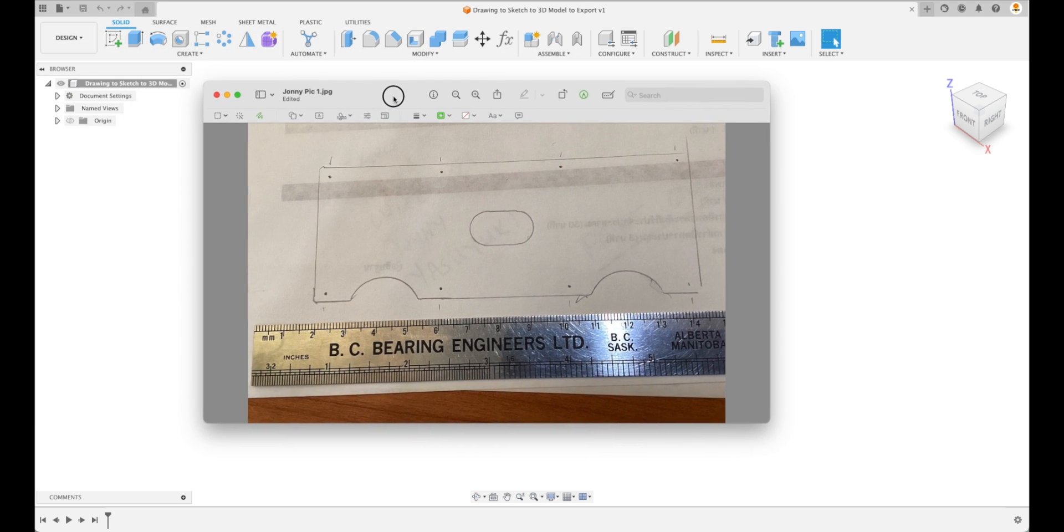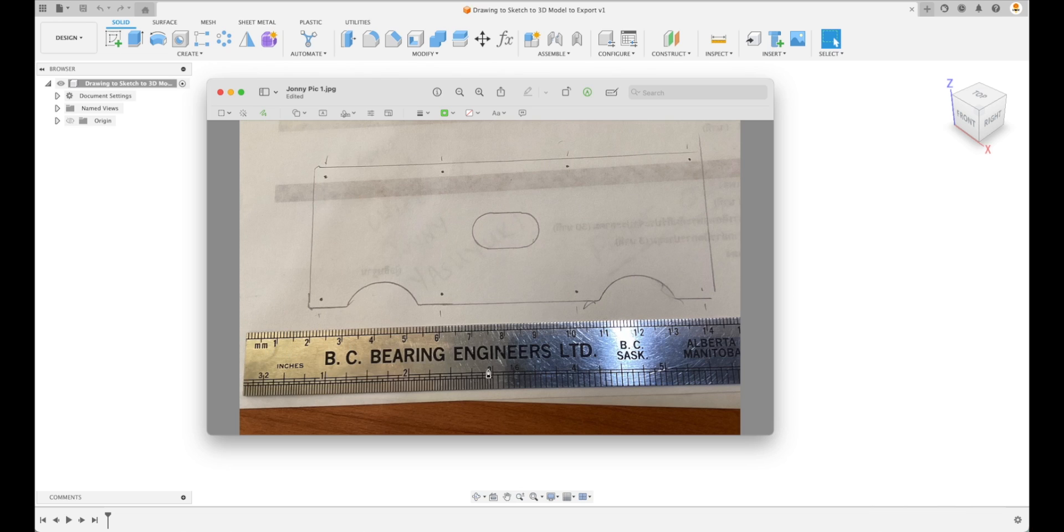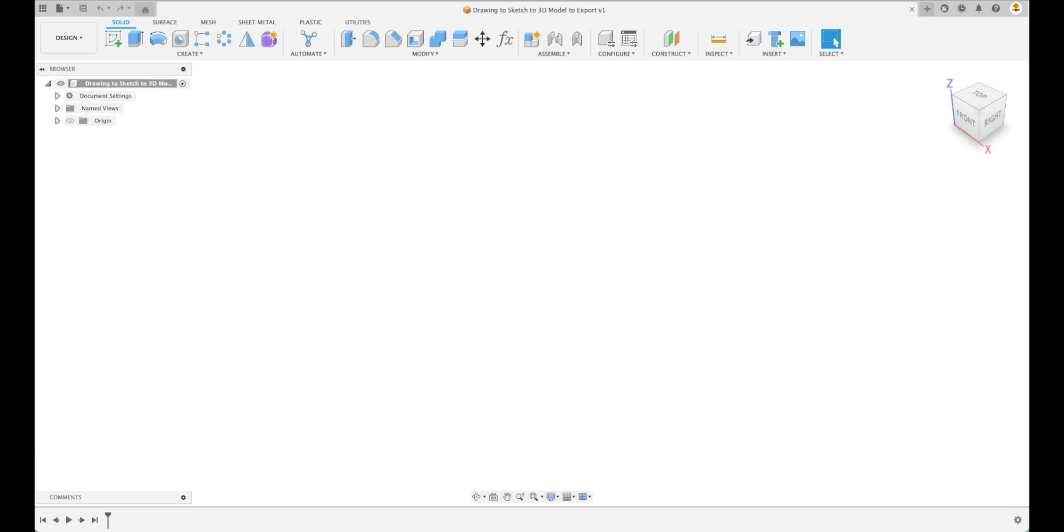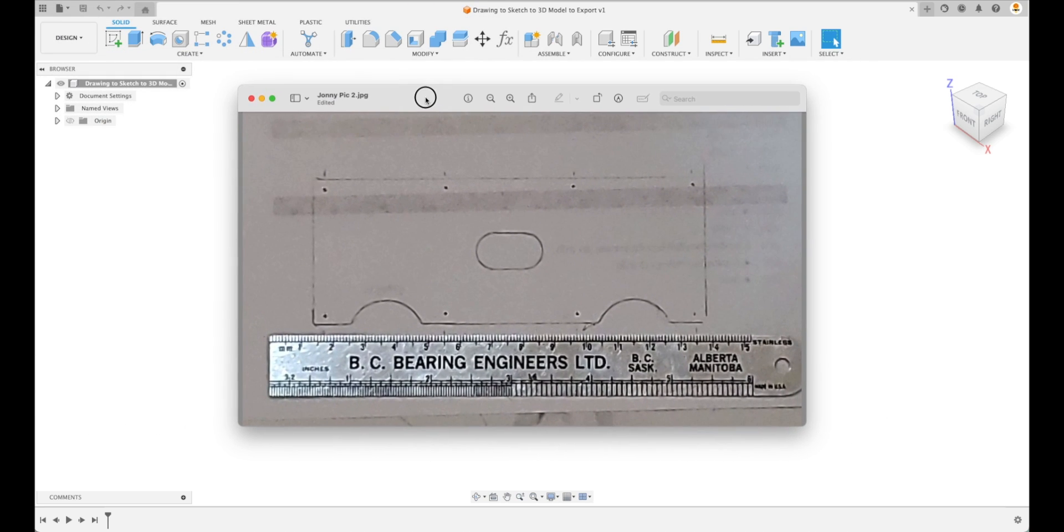Here is the first picture that he sent me and you can see that the perspective is a little bit off. This is supposed to be a rectangular part. He's done a great job though. He sent me a picture with the ruler included, which is great, but I asked him, is it possible to send me another picture? And this is what he sent me after that.